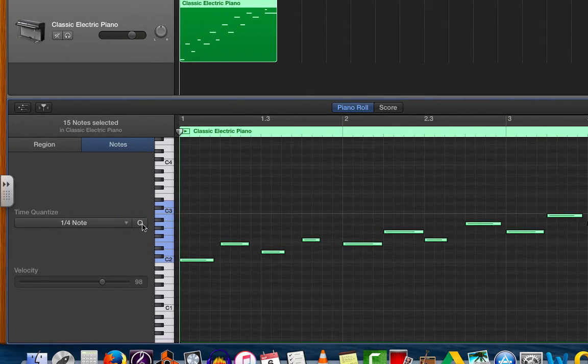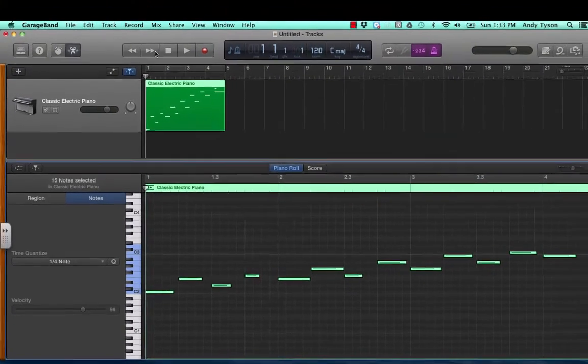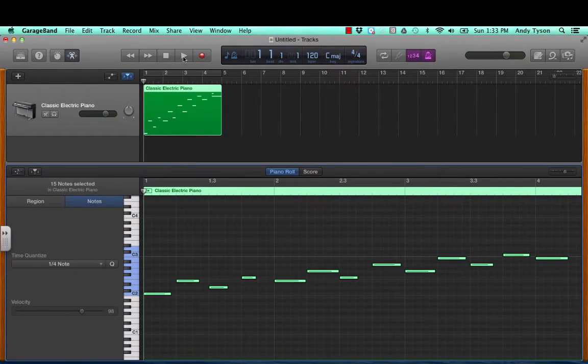And if you noticed, all the notes moved slightly. Now listen to what it sounds like when I play it back.